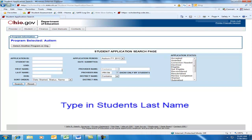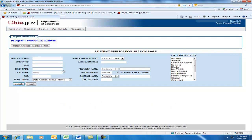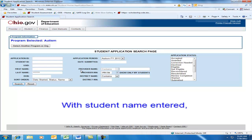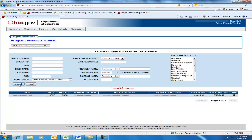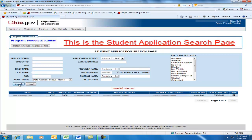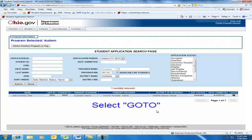Now type in the student last name and hit the Search button on the lower left area of the page. When it brings back the student record, notice that the status is Awarded. Go to the right side and click the Go To button.